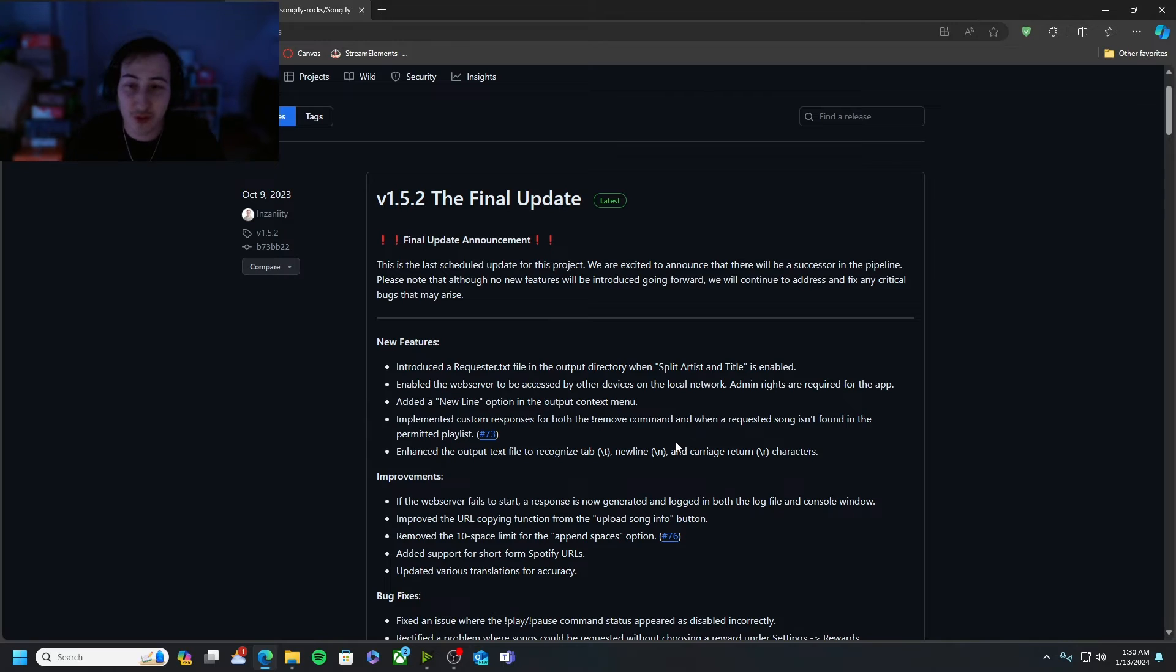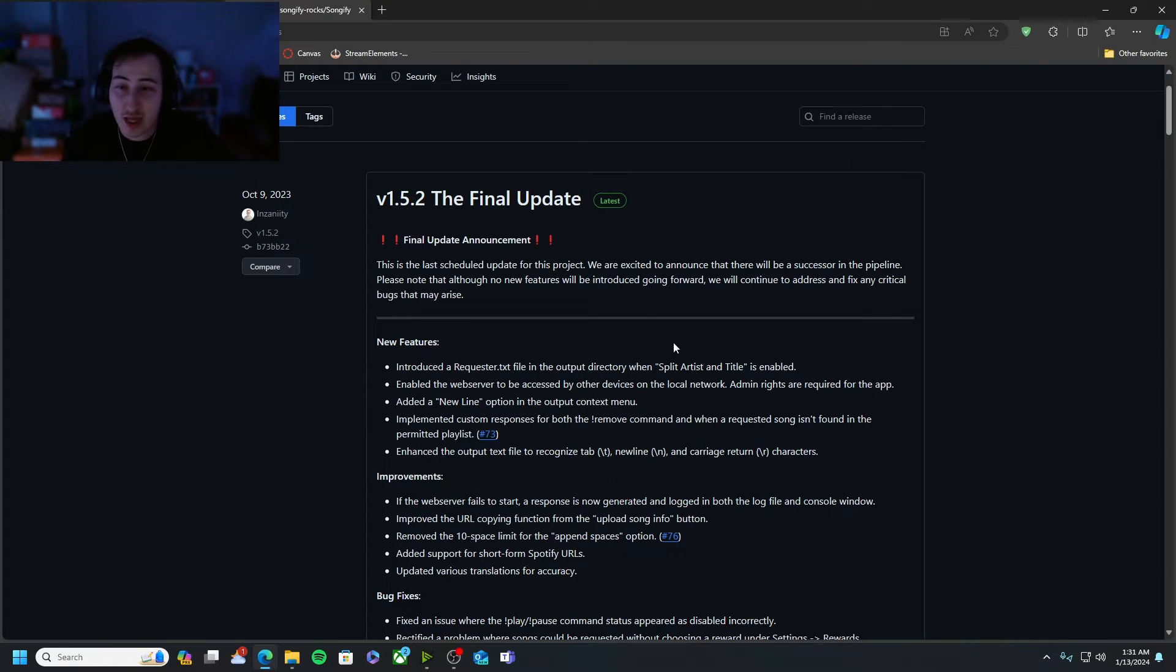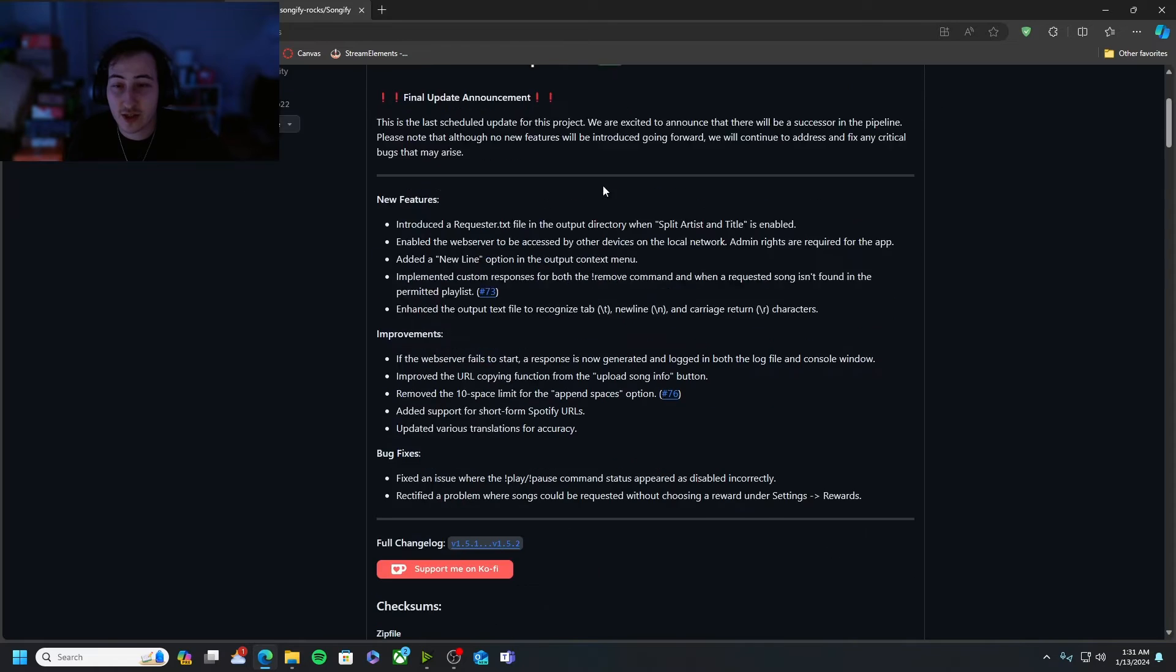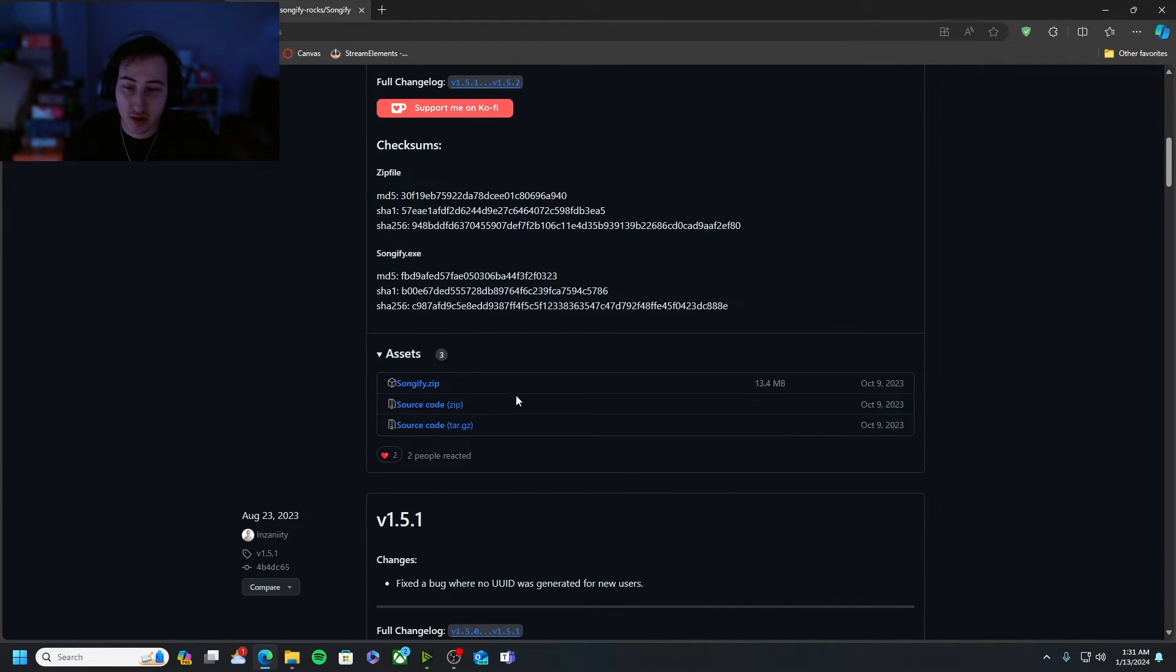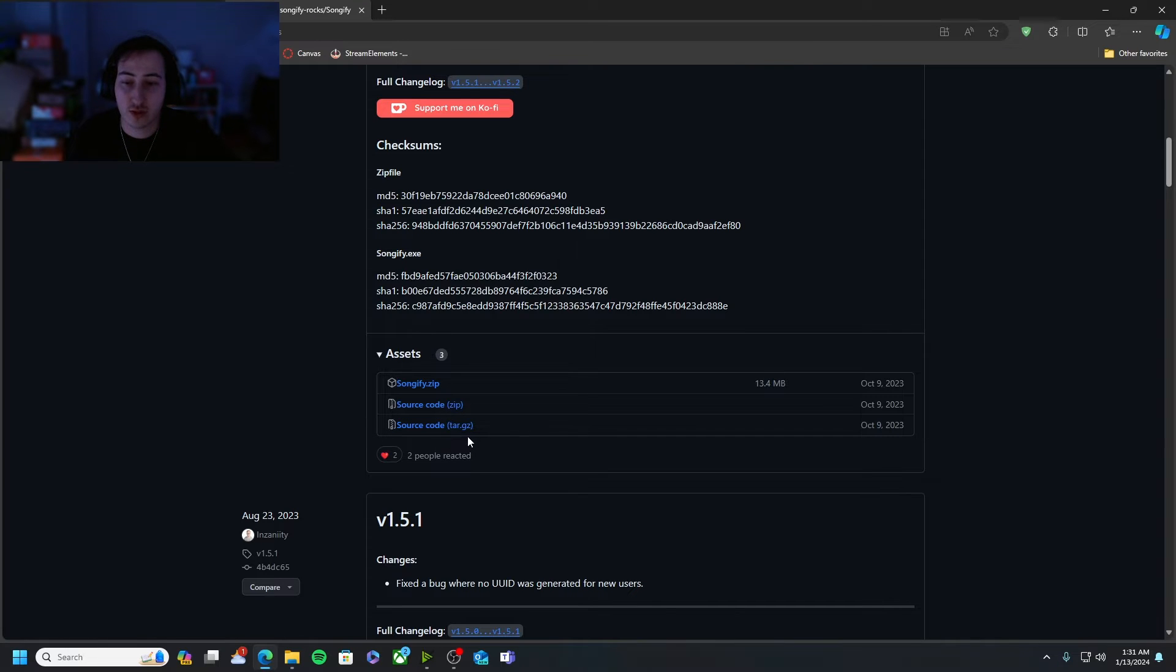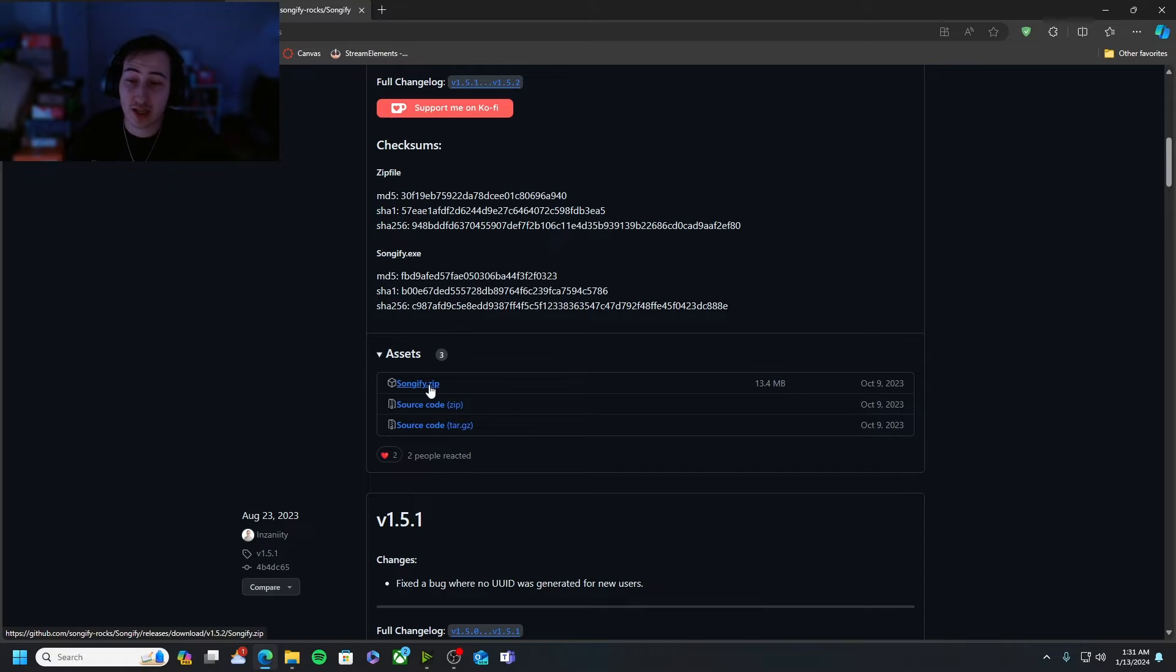Alrighty once you guys are here, this is what the github form should look like. You guys are gonna want to scroll down from this page right under the full change logs. You will see the assets. Don't worry about source code zip or source code tar.gz, not important. You're gonna want to click on songify.zip.